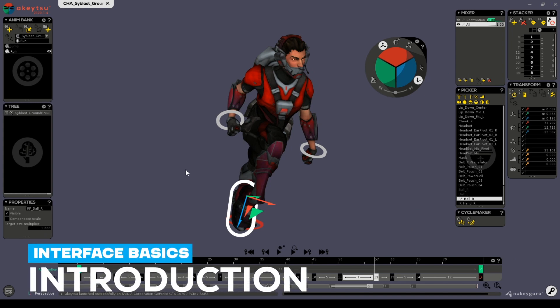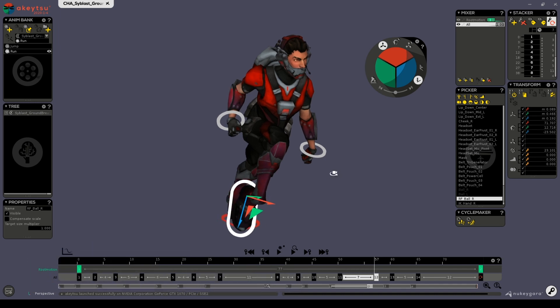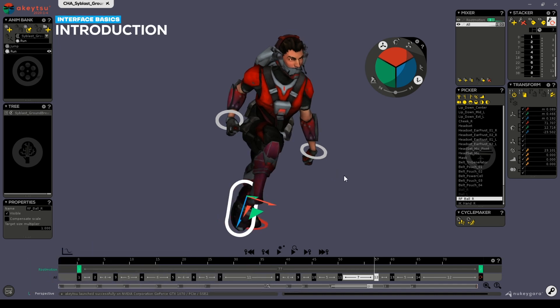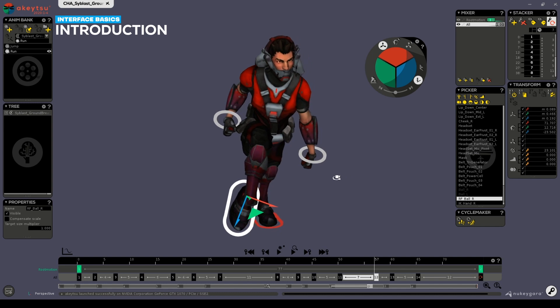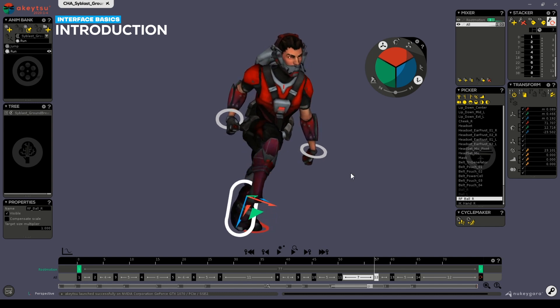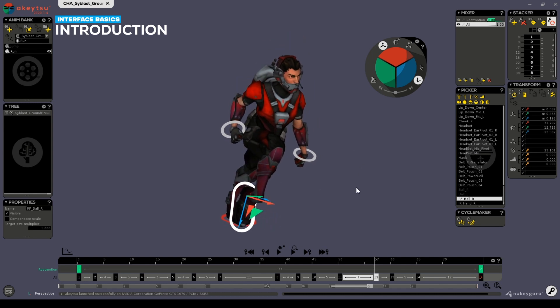Welcome to our getting started videos for Akitsu. This tutorial series is intended to give you a tour of Akitsu and to gain a better understanding of the program so you can locate the tools that you'll need for each one of your projects.